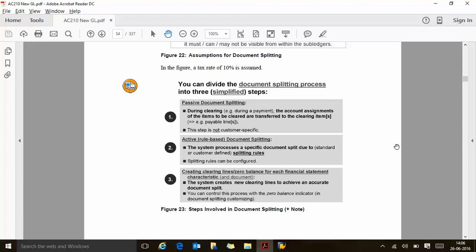The invoice we just saw — 6,000 and 4,000 — when the payment happens for that invoice, that will be passive clearing, because during the payment the account assignment of the items to be cleared are transferred to the clearing items. So whatever we are going to clear, that will be cleared by segment. That is not customer-specific — that is based on the rule itself. Whatever the active splitting has done, the passive splitting will follow.